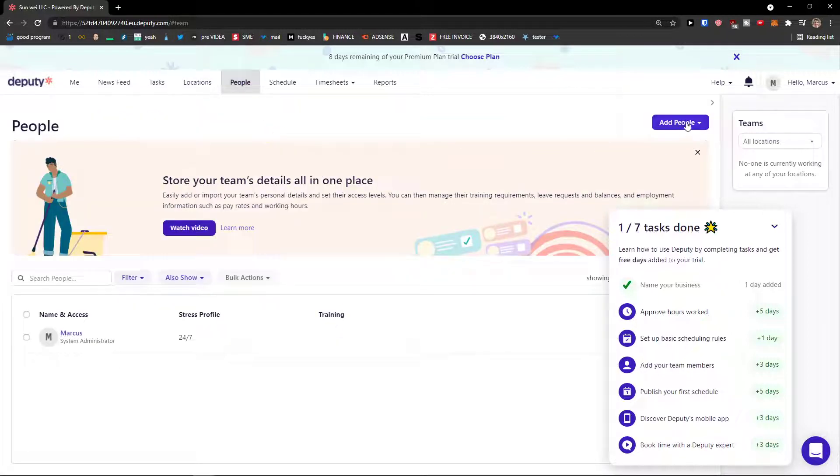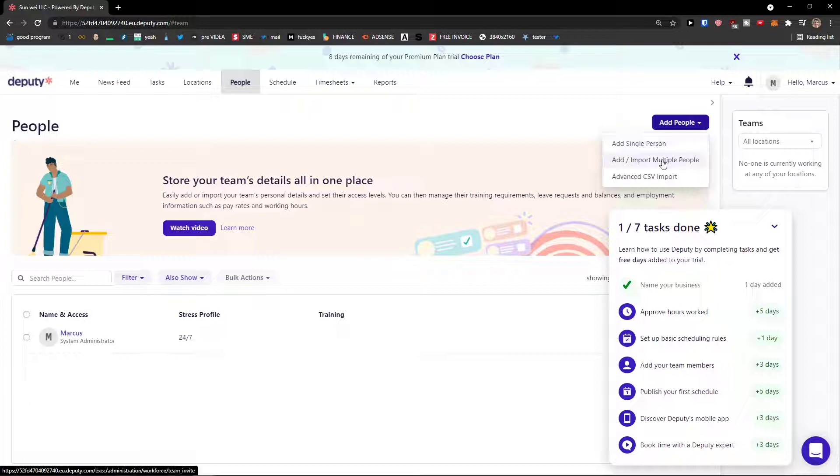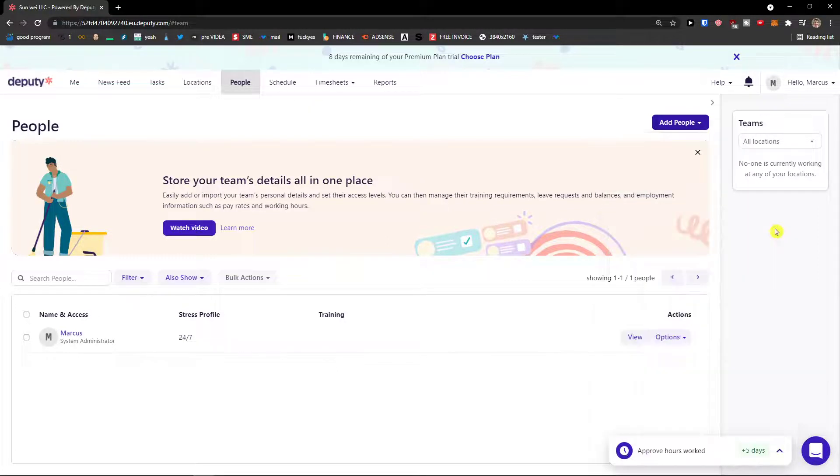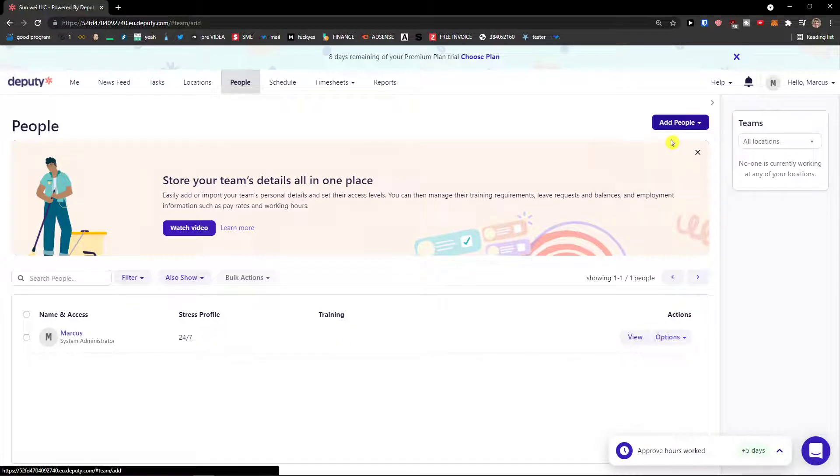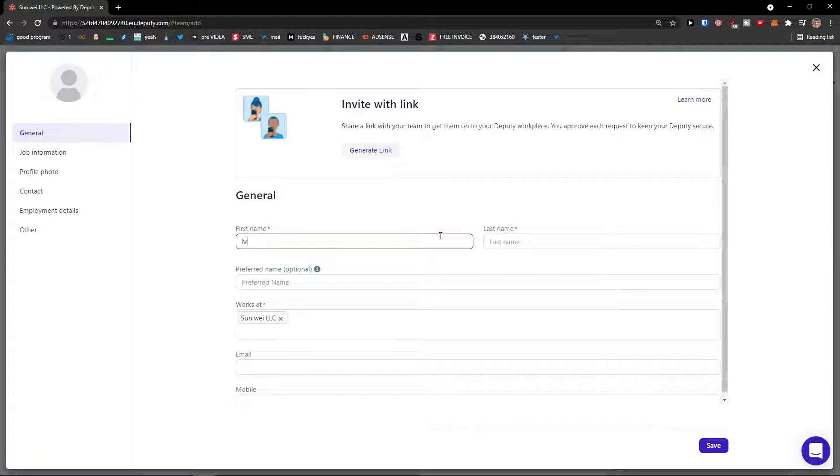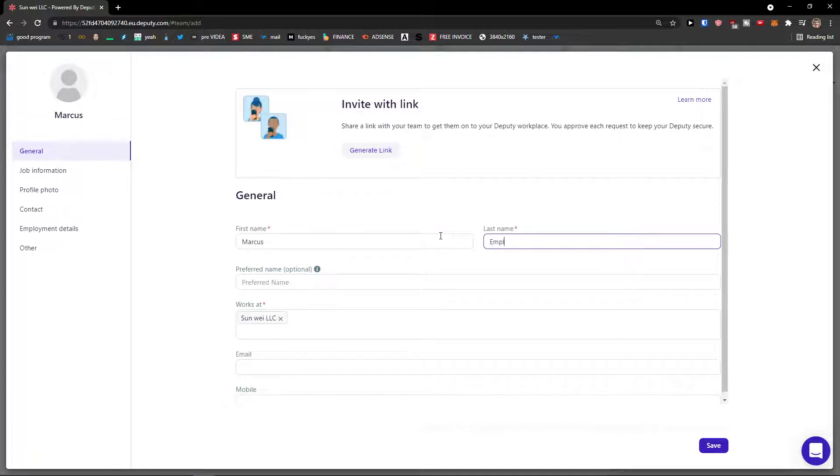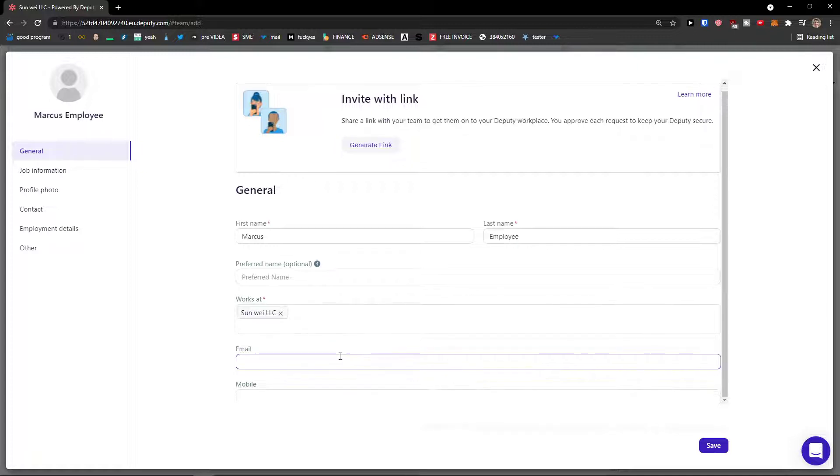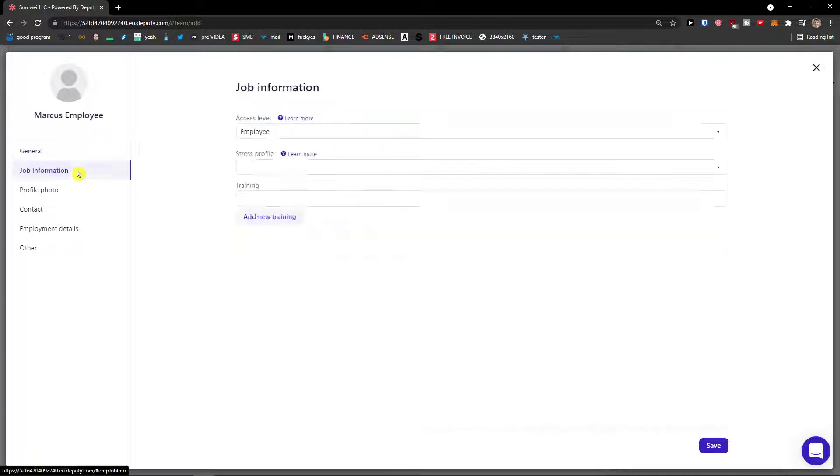I can simply go on the right side, click add people and you can add a single person and import multiple people or advanced as you import. If you want guys I'm going to close this out because I don't know if when you're watching this video like one year from now you would see this, so I would just like blur it down. Add a single person and I can go first name, let's say Marcus employee. Works at Sanwi LLC. Email mobile is not important.